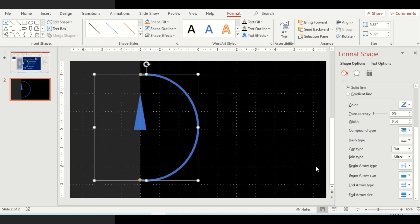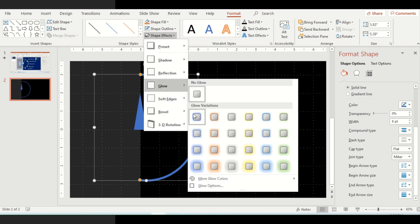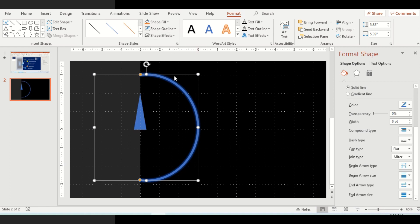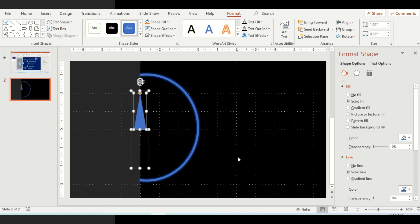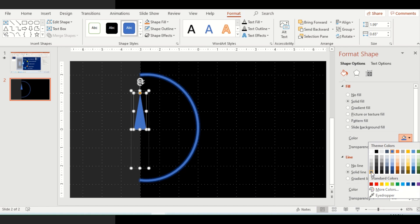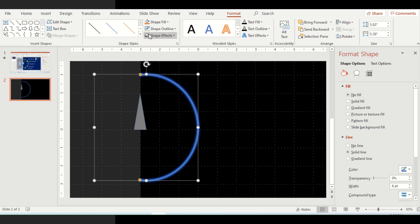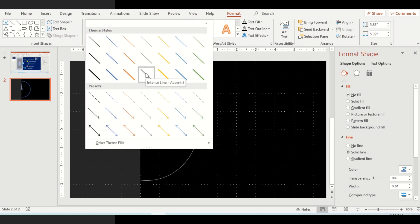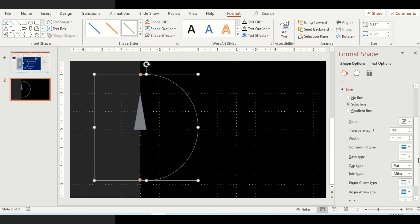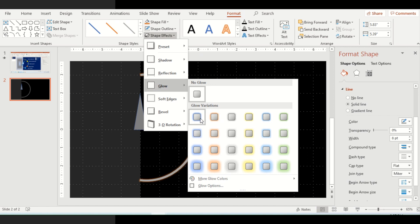Align this arc with the rectangle. To properly show this arc, go to Shape Effects, use Glow, and select a glow option. You can use a different shape effect as well if you'd like. You can also change the color of the needle and arc based on your theme — for example, a lighter gray. You can change the width of the arc and the shape effects as needed.